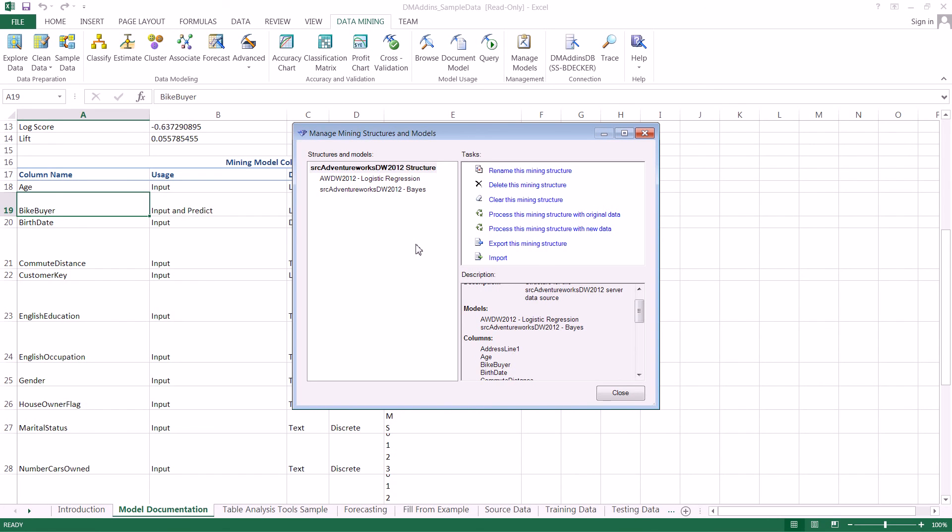That is how you browse, document, and manage your data mining models using the Microsoft Excel data mining add-in tools. Thank you very much.